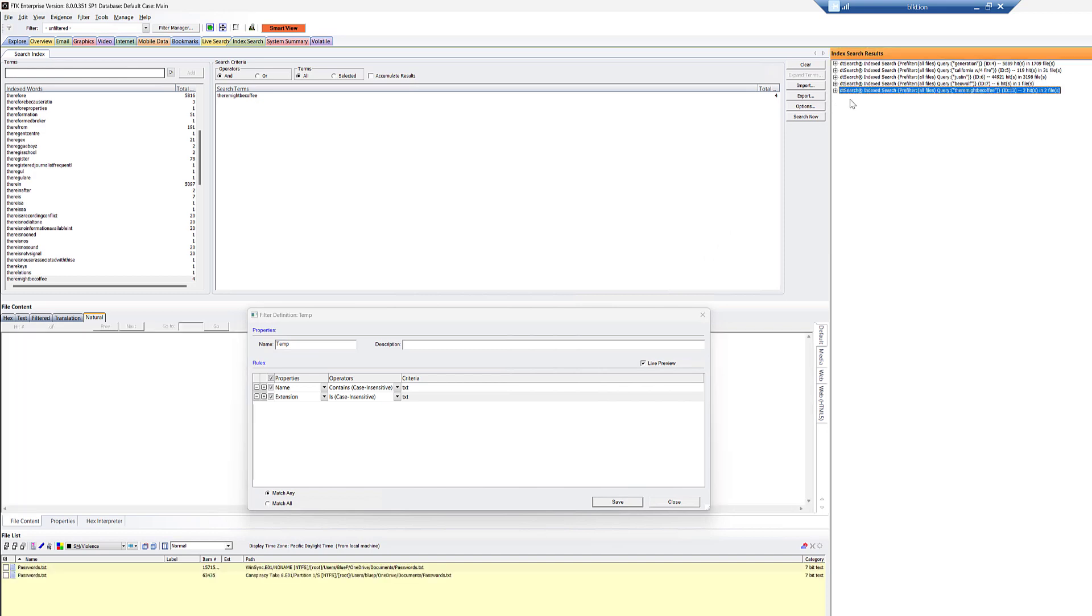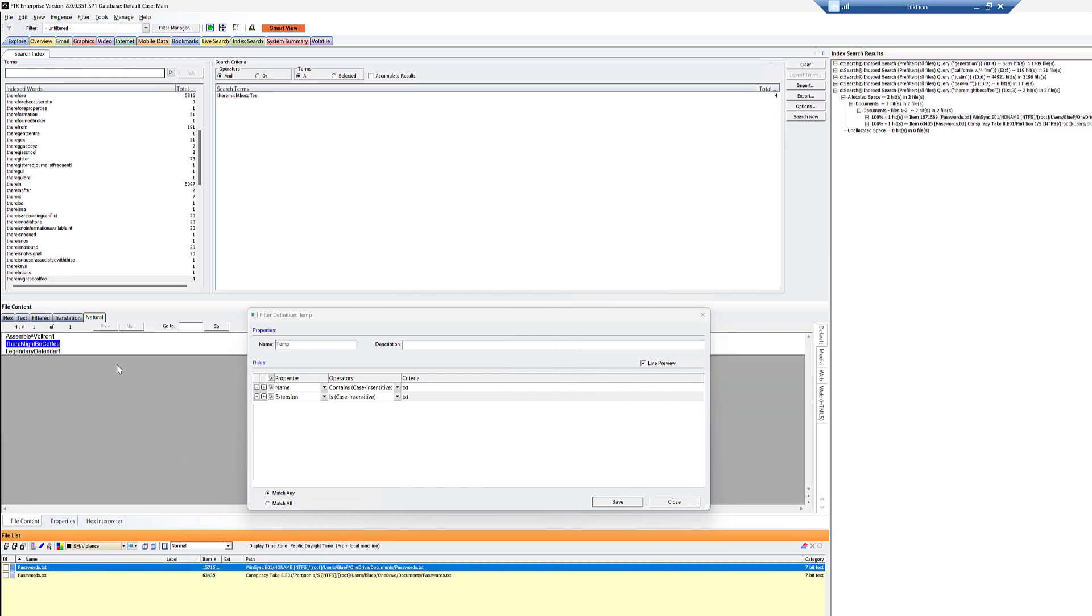So we get two hits. If we select that, we get passwords.txt. And when we select it, we get there might be coffee we can see here. And, oh, hey, yep, sure enough. It's stored with two other passwords, okay?